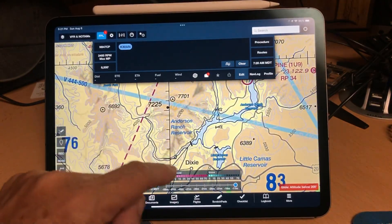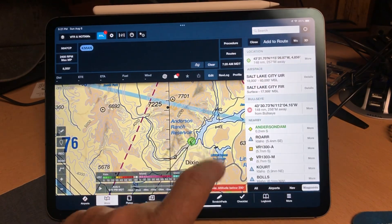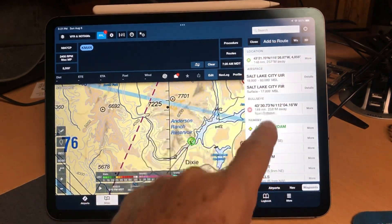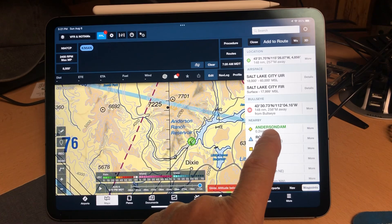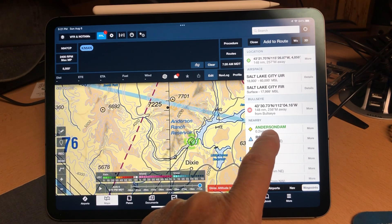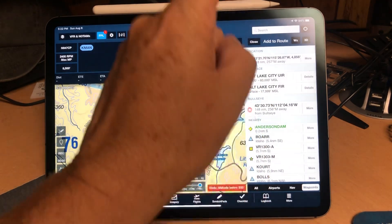The next place we're going to is the Anderson Reservoir — right here — where he wanted to take some pictures of the dam. Press and hold on the dam, and notice one of the options in the side panel is something called 'Anderson Dam.' You might think that's accurate, but ForeFlight knows what Anderson Dam is while Garmin doesn't know anything about this waypoint. So the Garmin is not going to understand what that is.